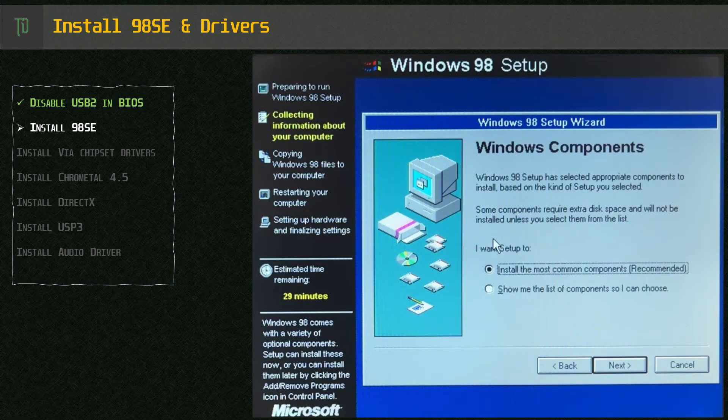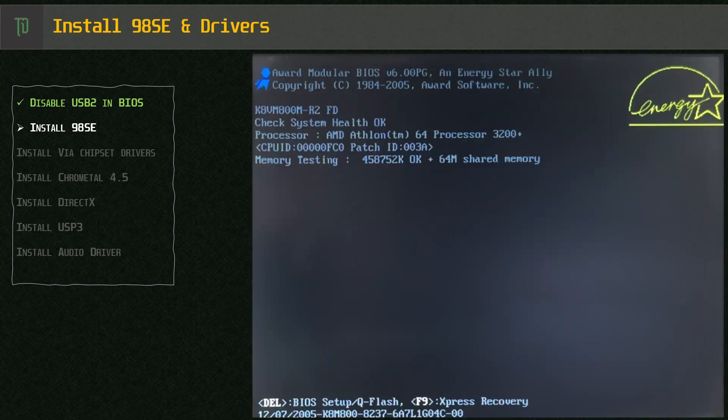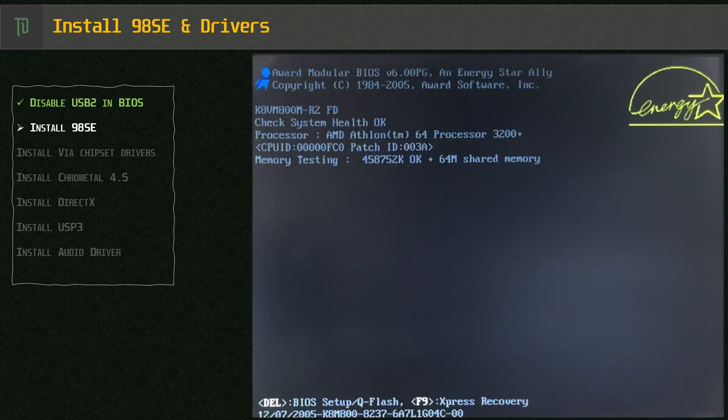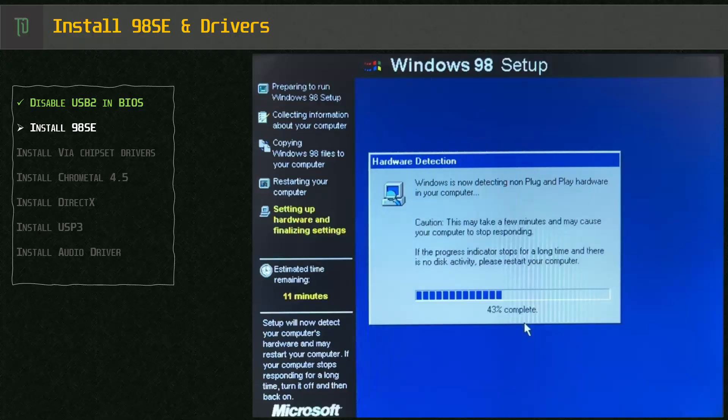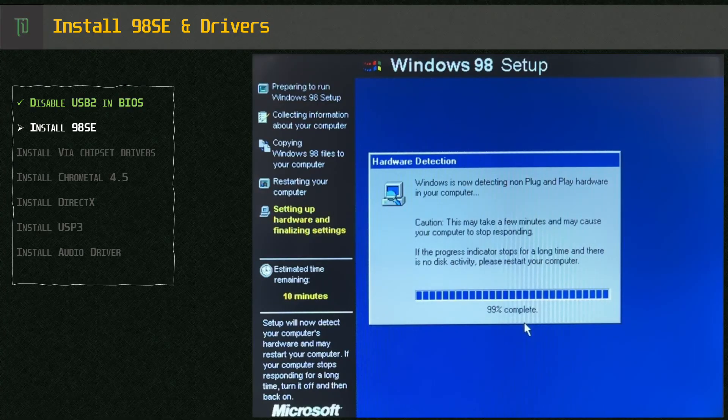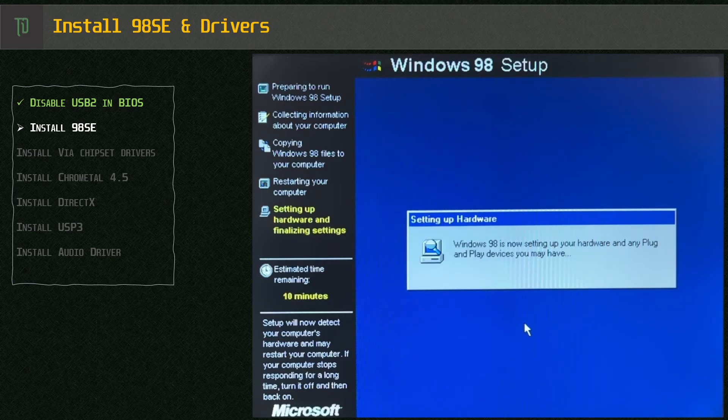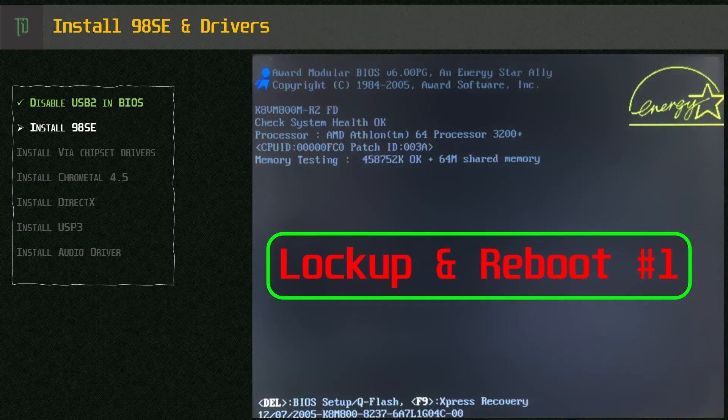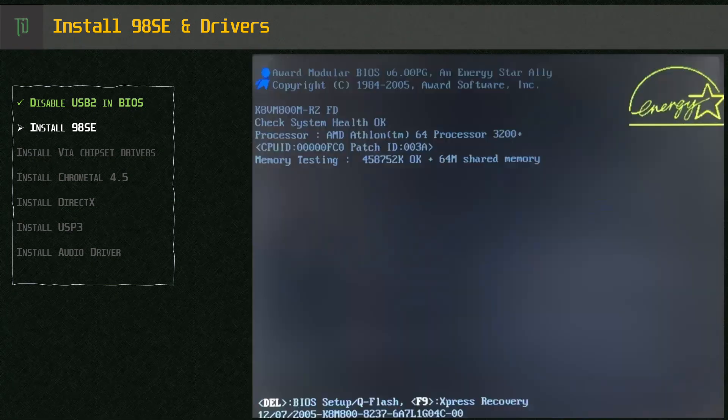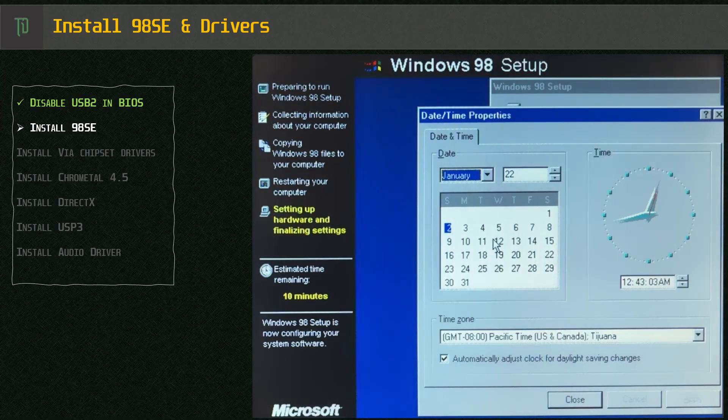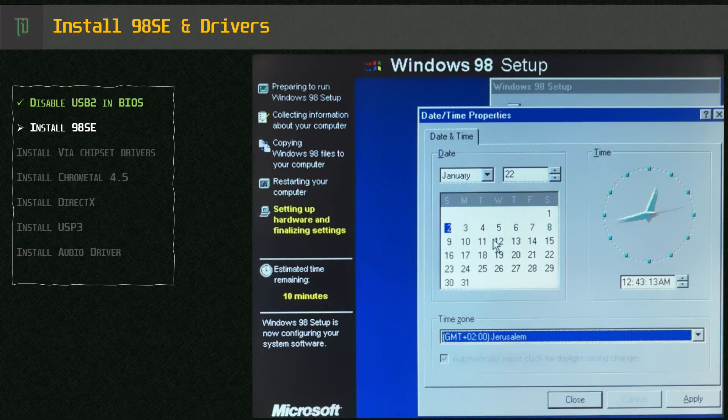Now we install Windows 98 SE and follow the standard process, rebooting when necessary. During the hardware detection phase it is common with newer parts to get a few lockups. If this happens just reboot and let the process kick off again. During this build it happened twice but I have had other builds where it has happened 3 or 4 times.